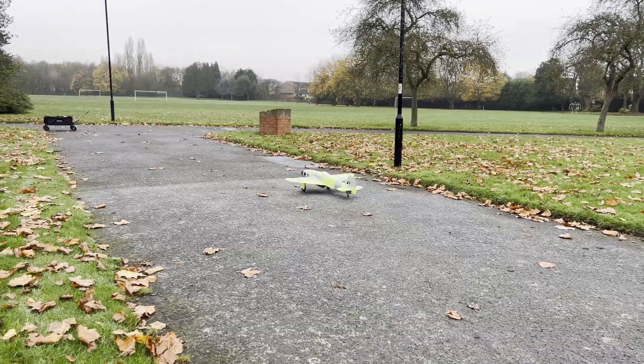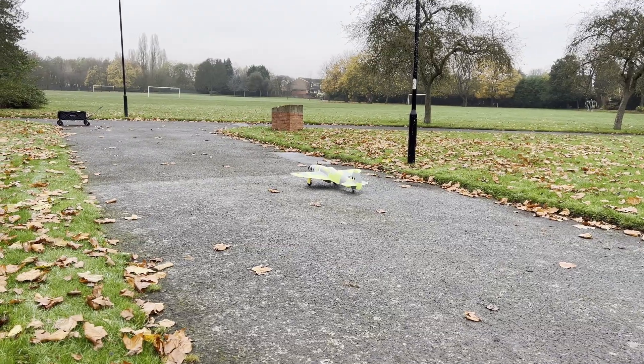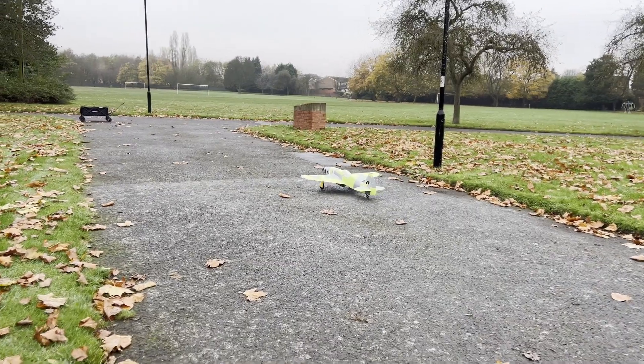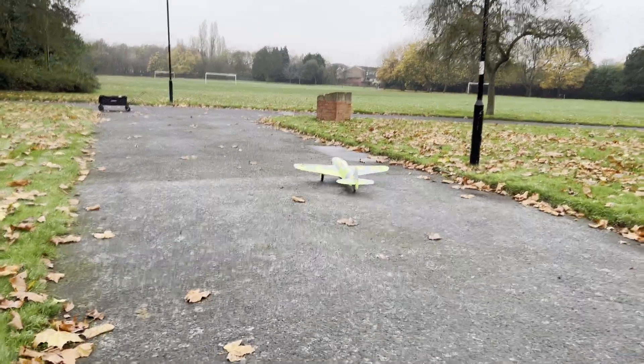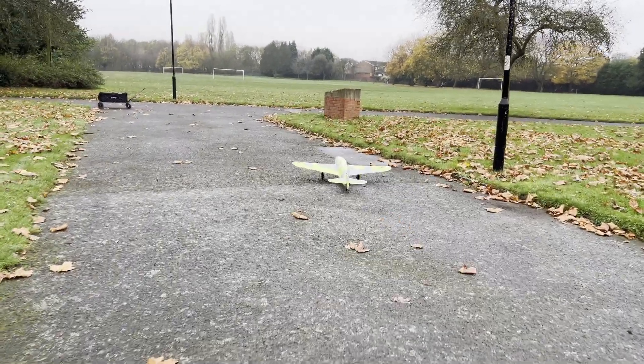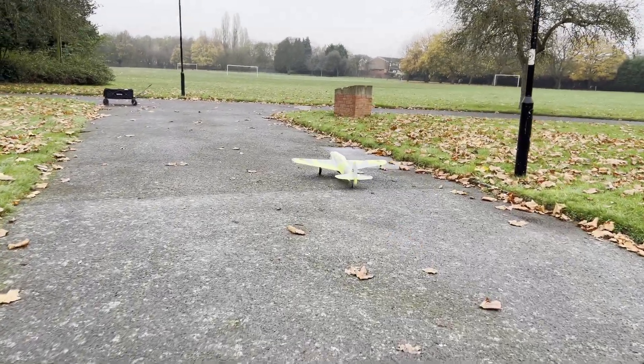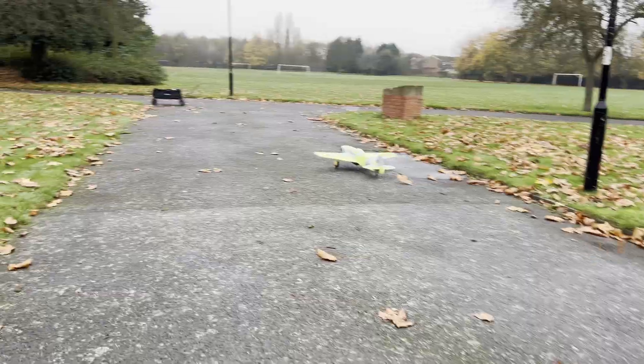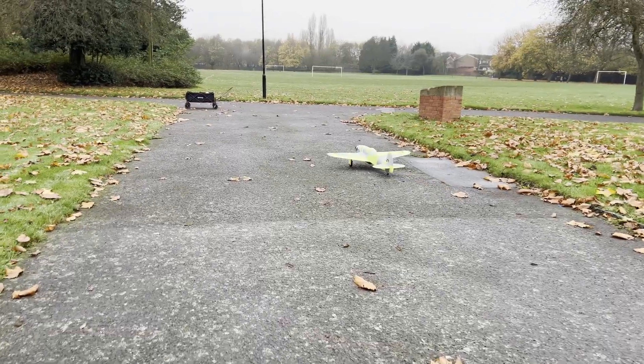This was the culmination of months of work. Every single time I've taken the aircraft out to the park, it's been a disaster. This time was no exception.